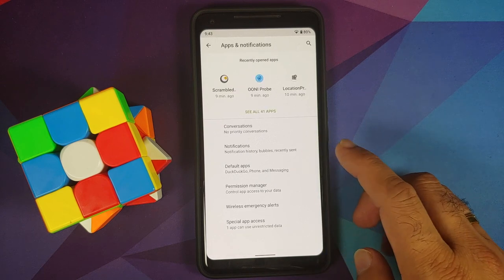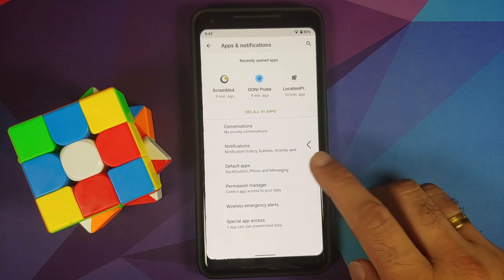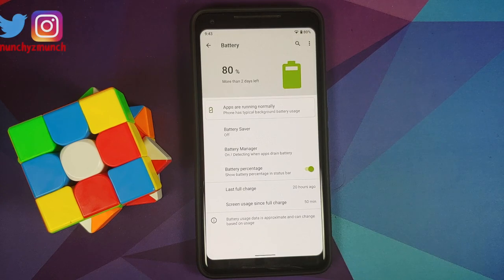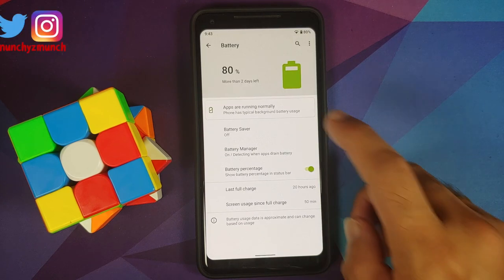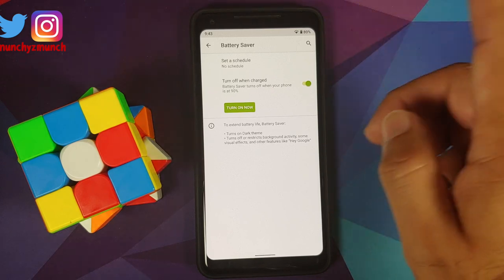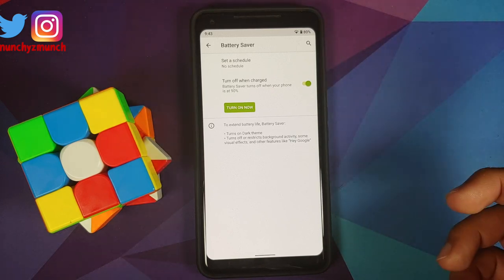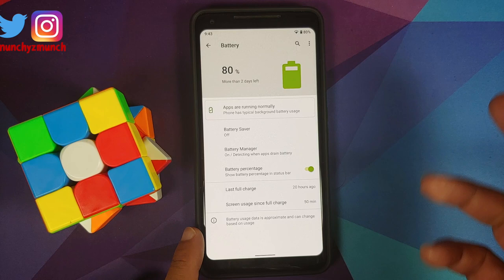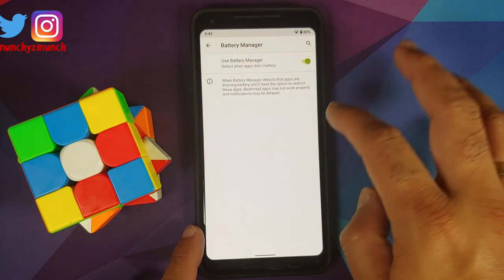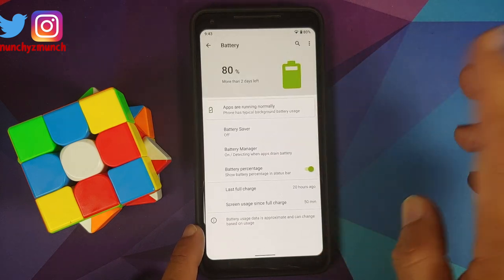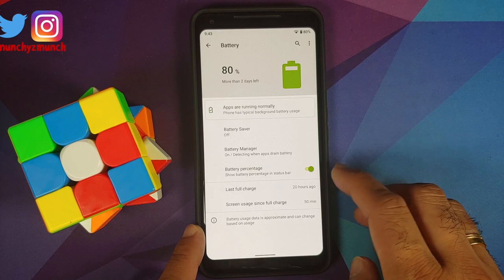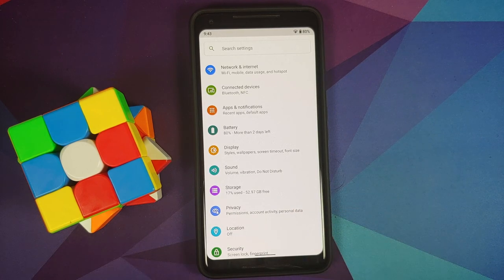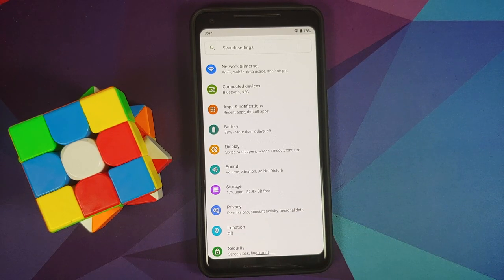Default apps: the default browser is DuckDuckGo, there is no digital assistant app, the home app is Quickstep, and the phone and messaging apps are from AOSP. In Battery settings, you have battery saver with scheduling, turn-off at 90% charge, battery manager, a toggle for battery percentage, and battery stats.